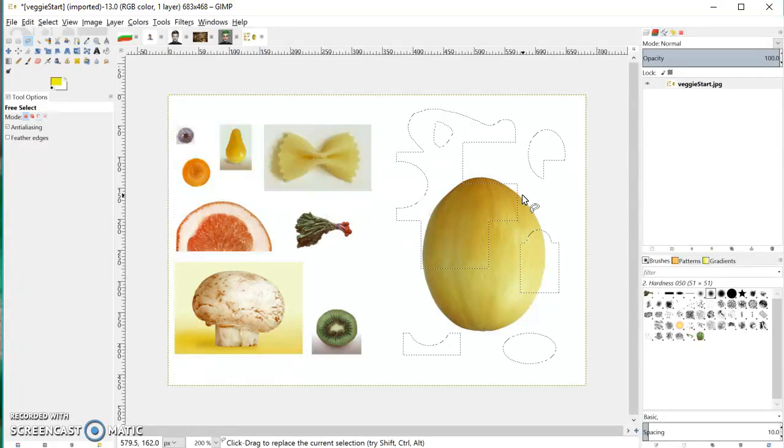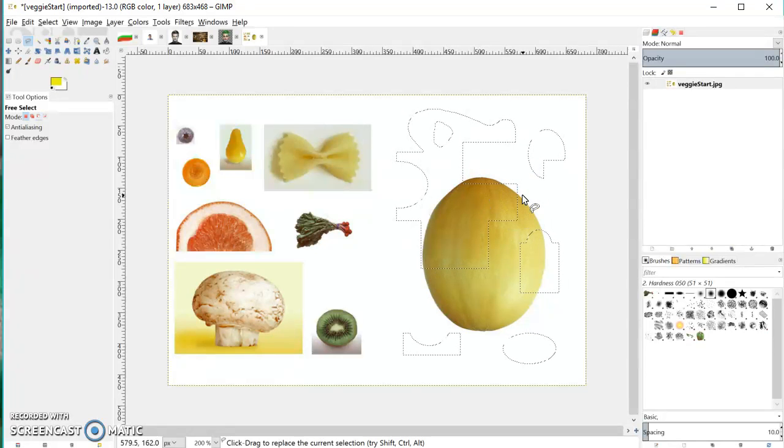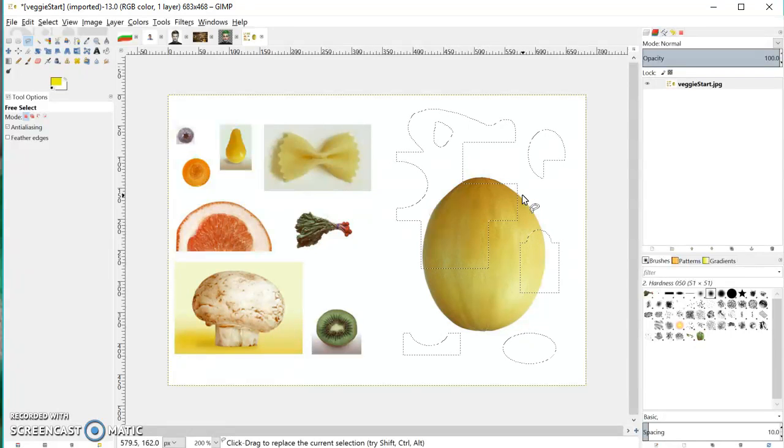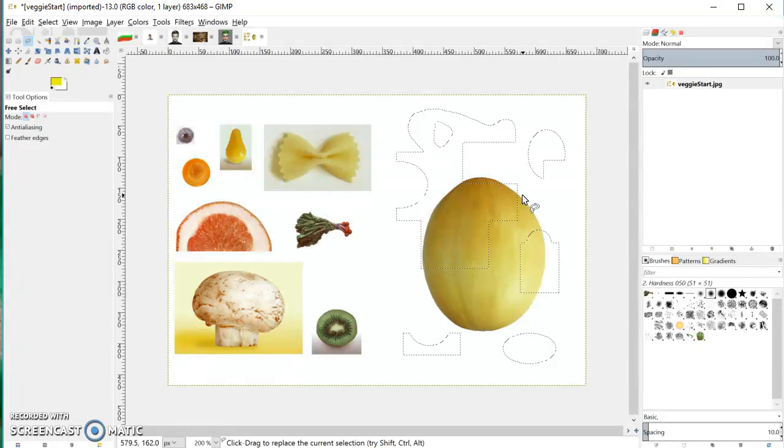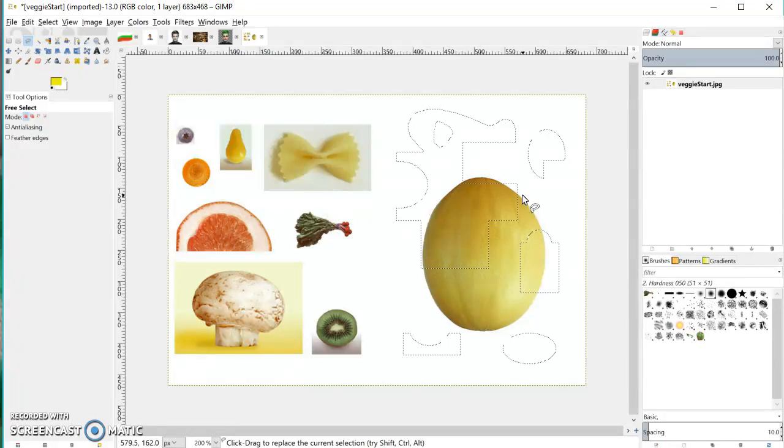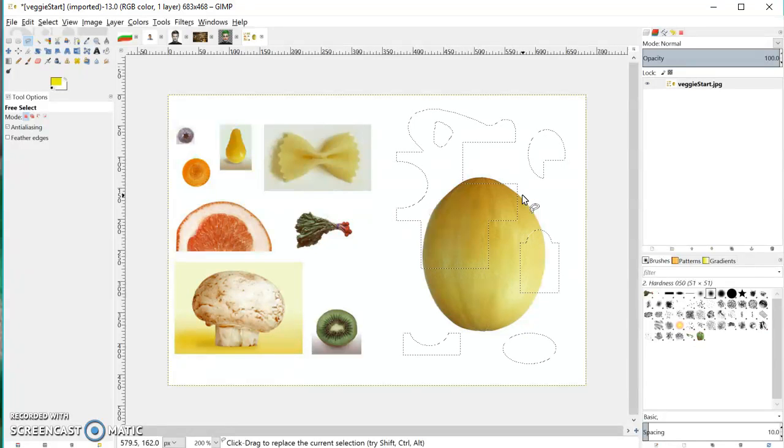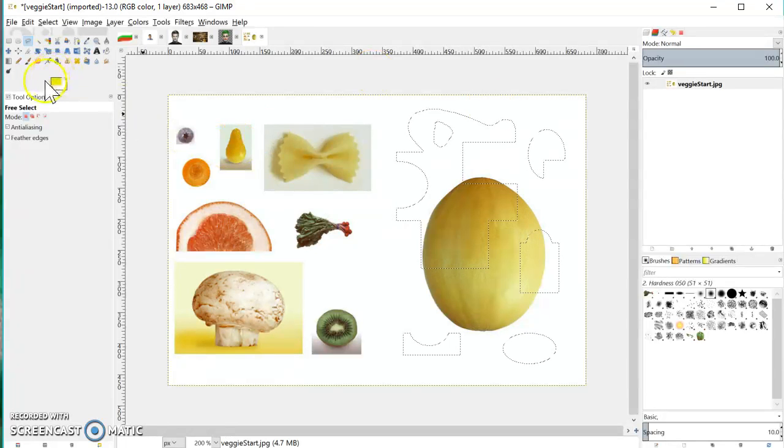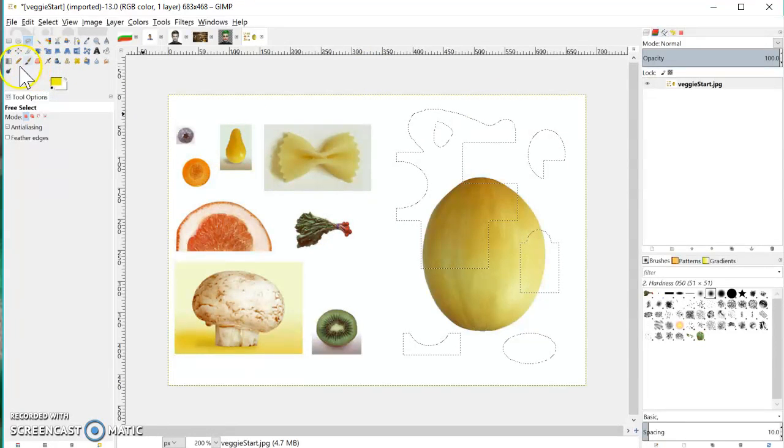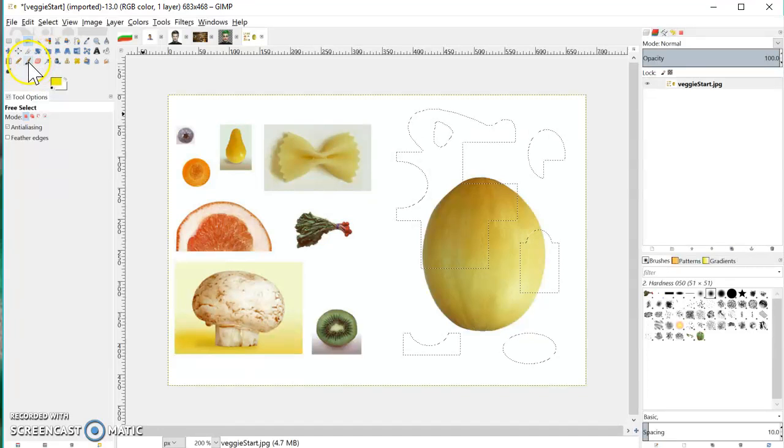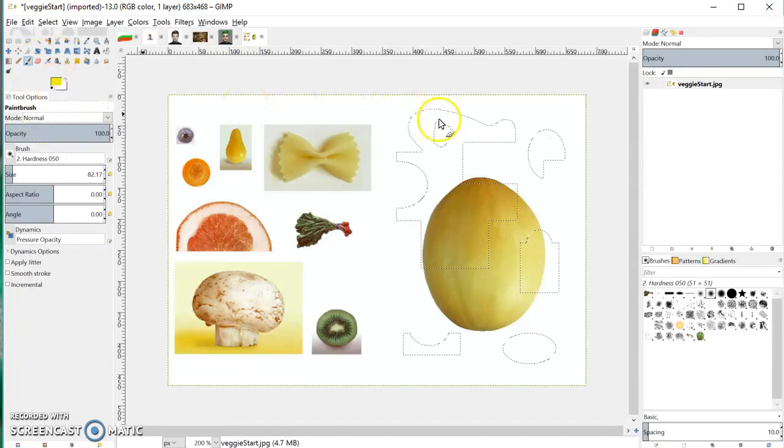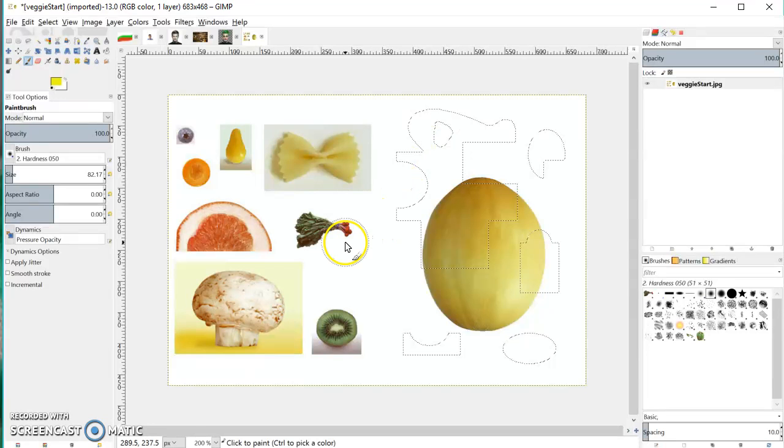So you can see using these three tools that it's possible to make really complicated selections. Now the reason why we use a selection is so that we can carry out actions on that piece of the picture. So for example, if I switch to the brush tool now, I've got this yellow color here, I've got a large brush tool.